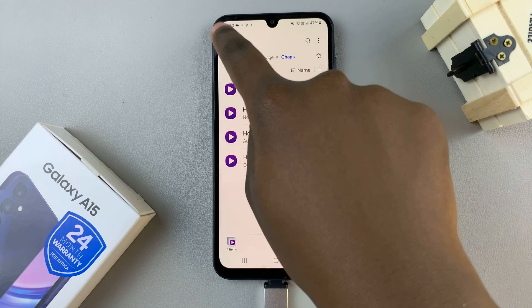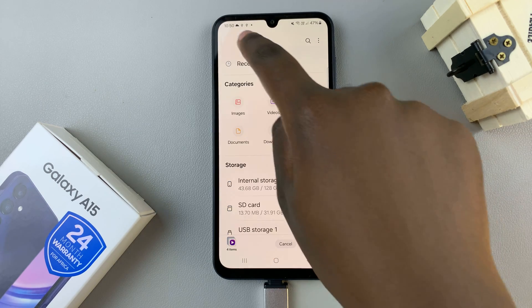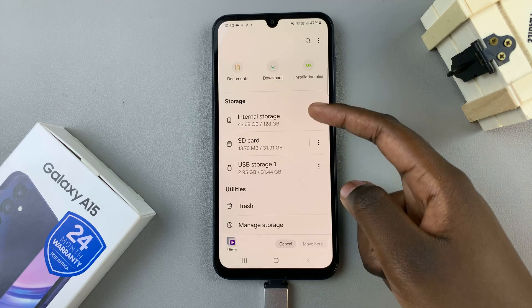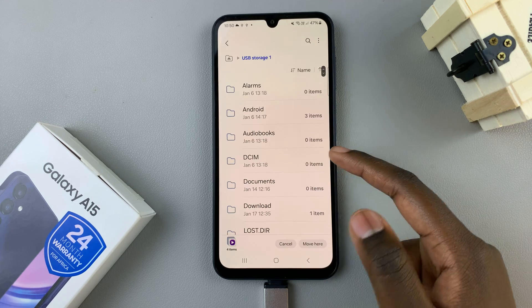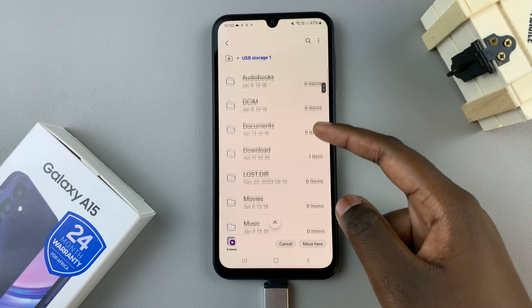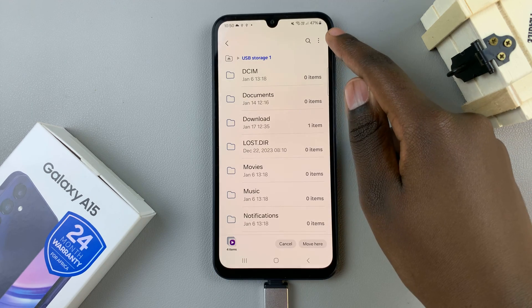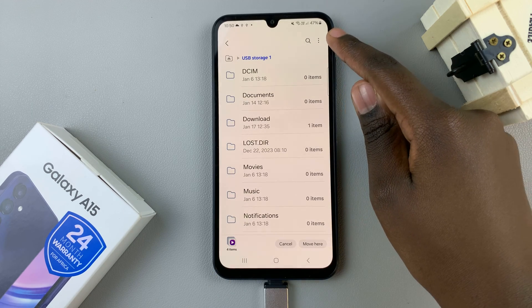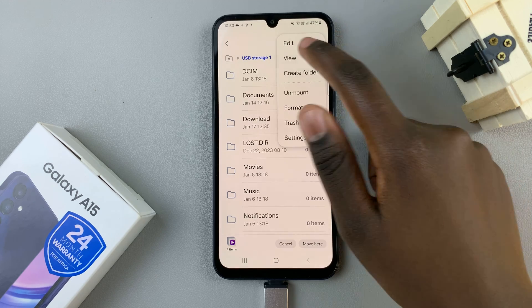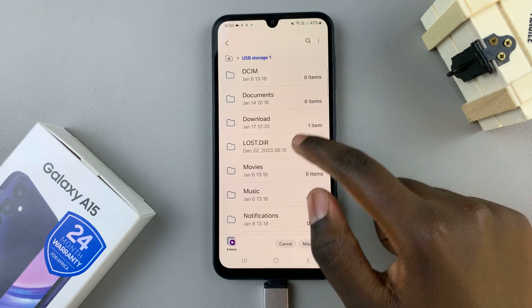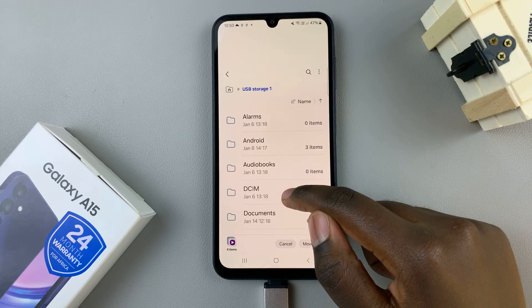Then go back to the main Files page. Tap on your USB storage and then select the destination of these files. You can choose to create a new folder by tapping on the three dots in the top right corner and selecting Create Folder, or you can use one of the folders already available on your device.